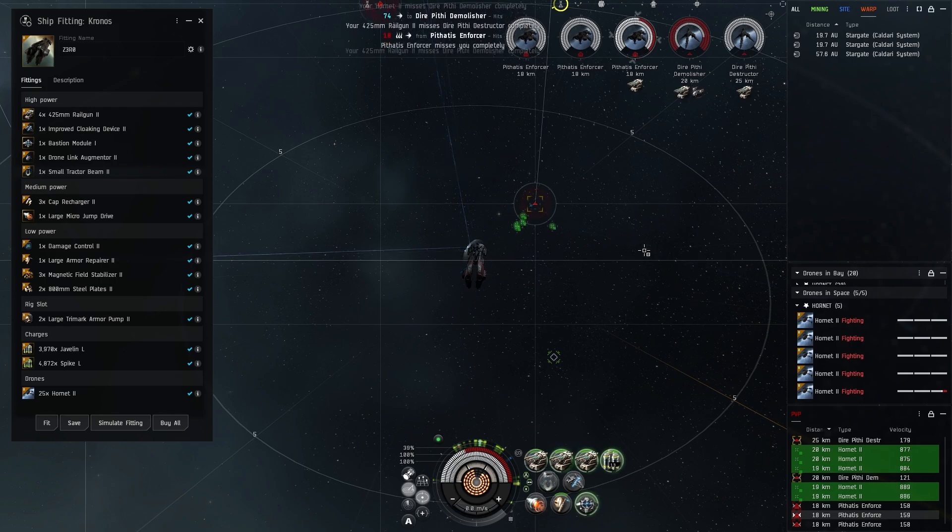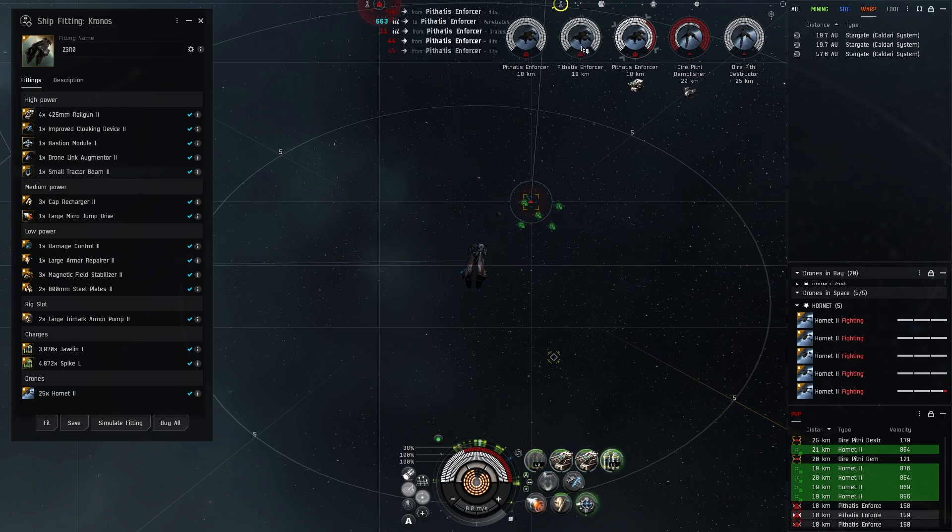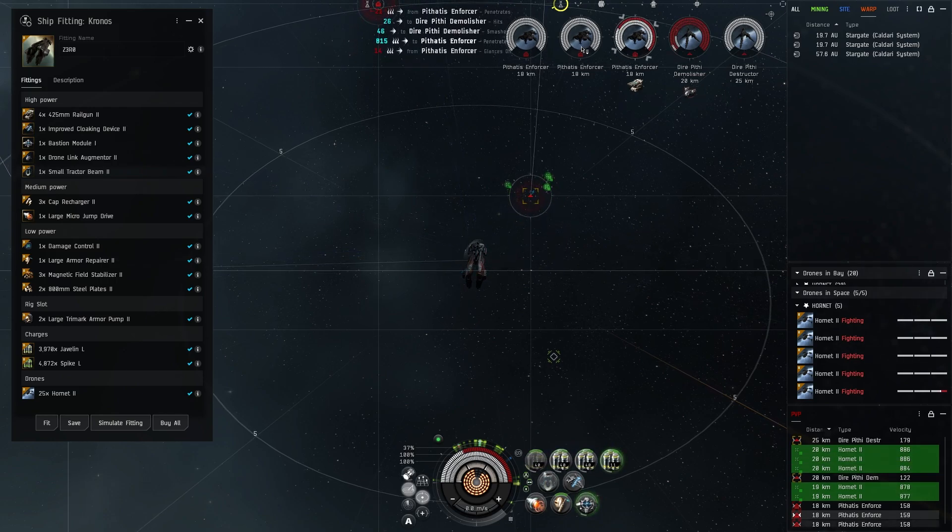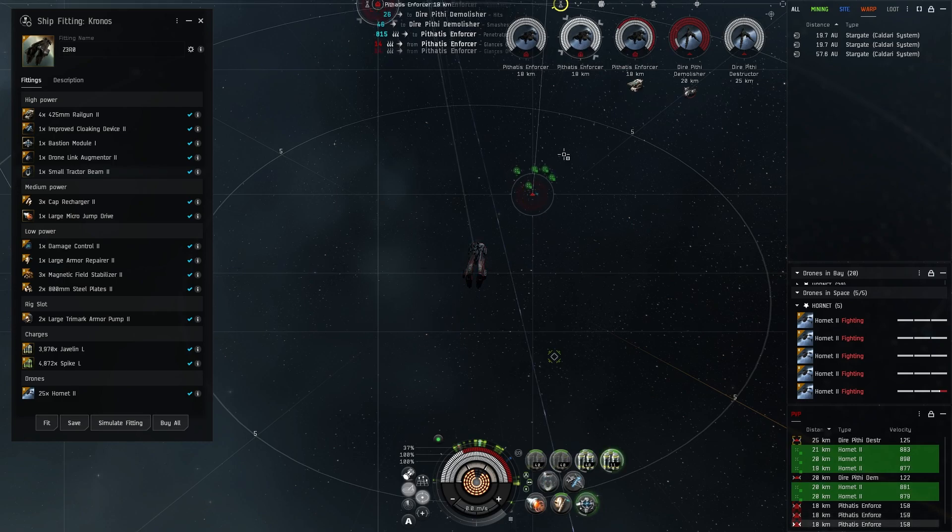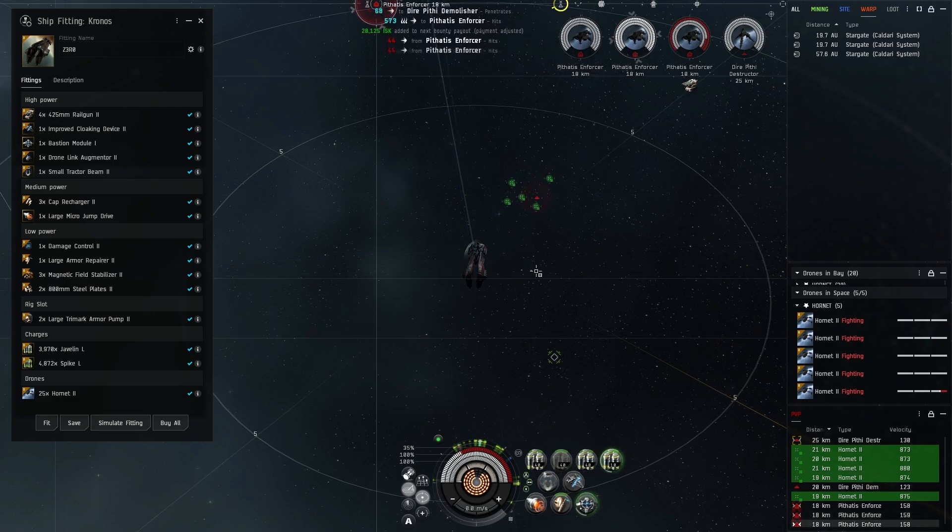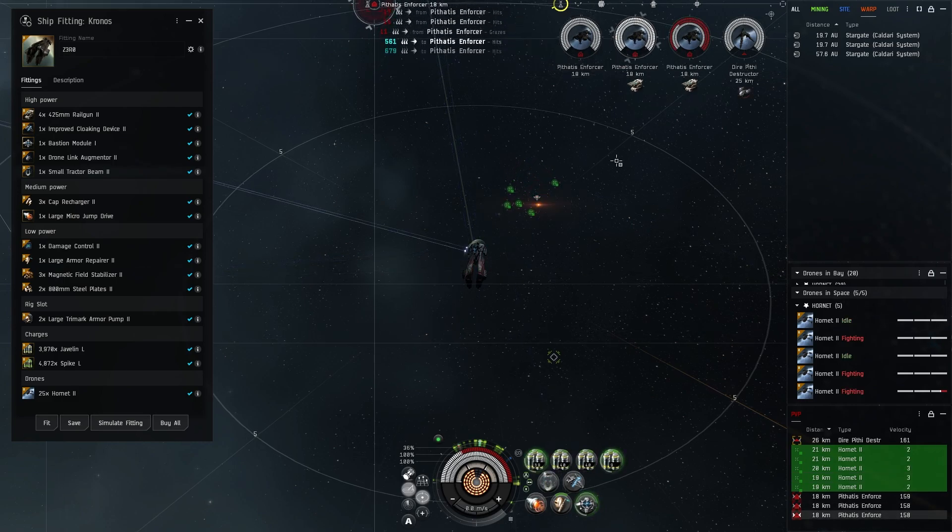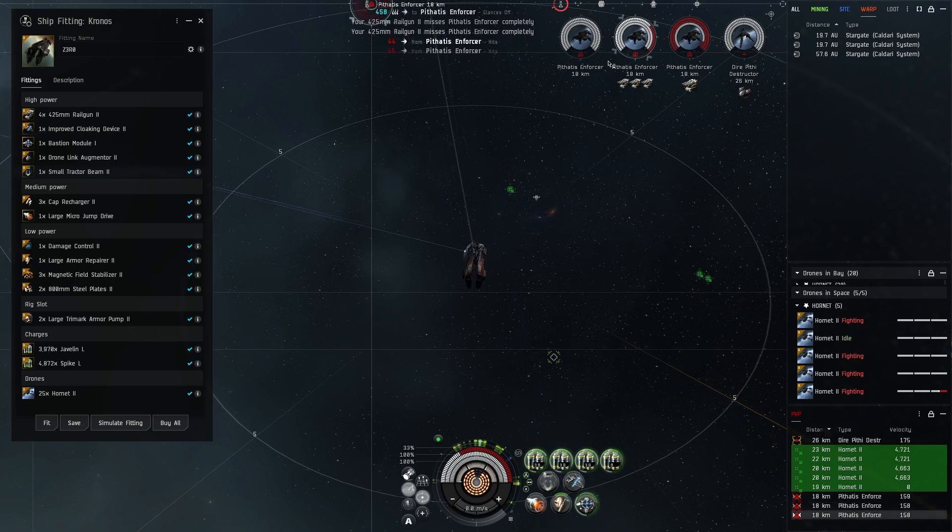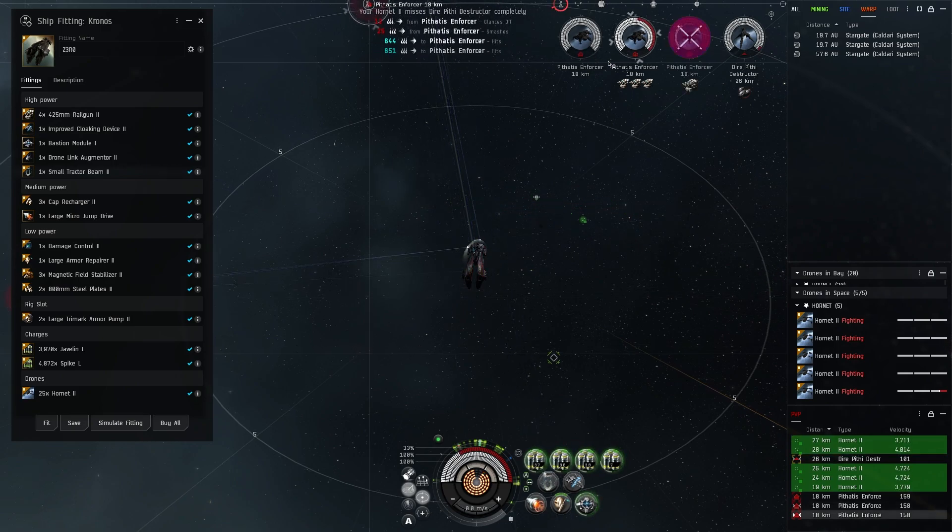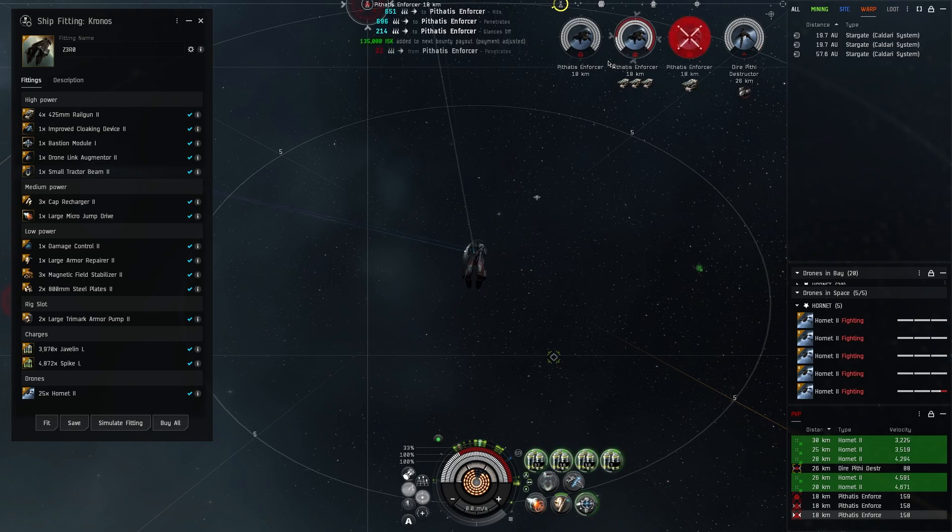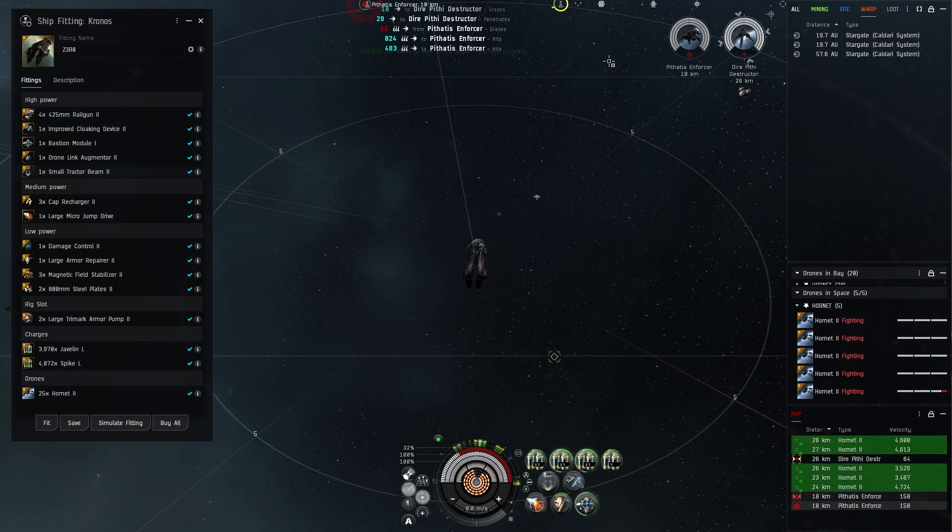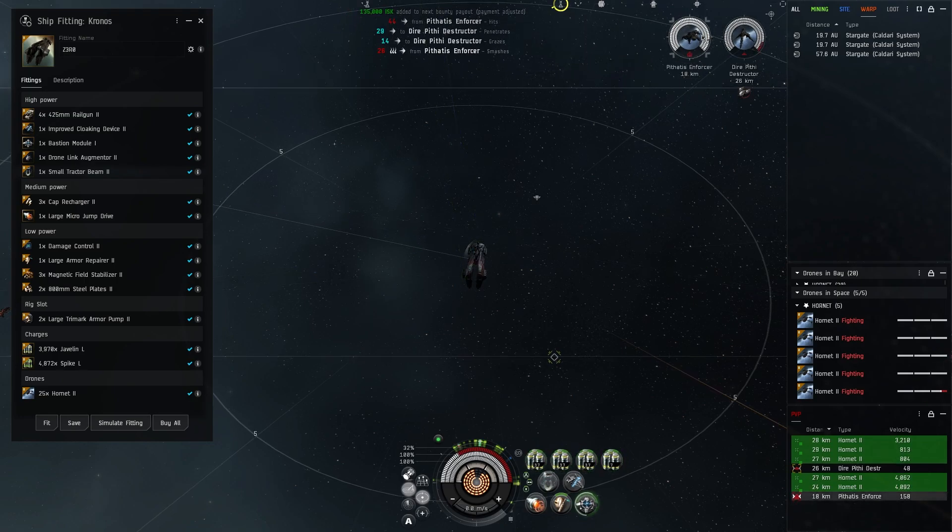Then you have the bastion module. Obviously the marauders are very mediocre without them, so definitely a requirement. I think it's one of the better modules of its type if you're running like triage modules or siege modules or anything like that that are pretty steep in their cooldown or the lock-in amount.